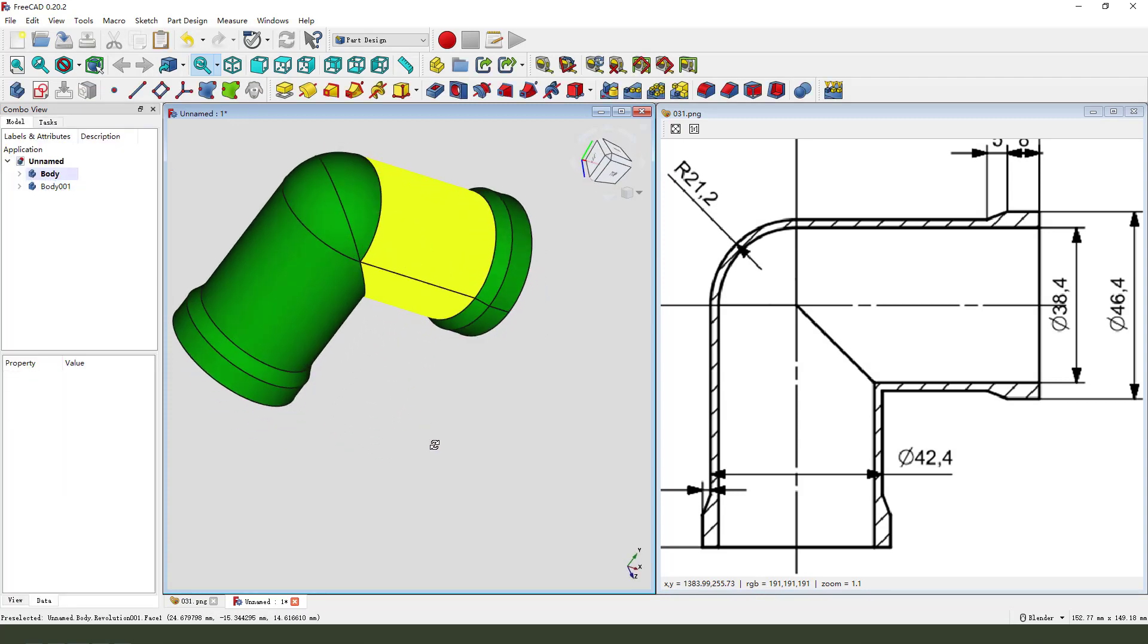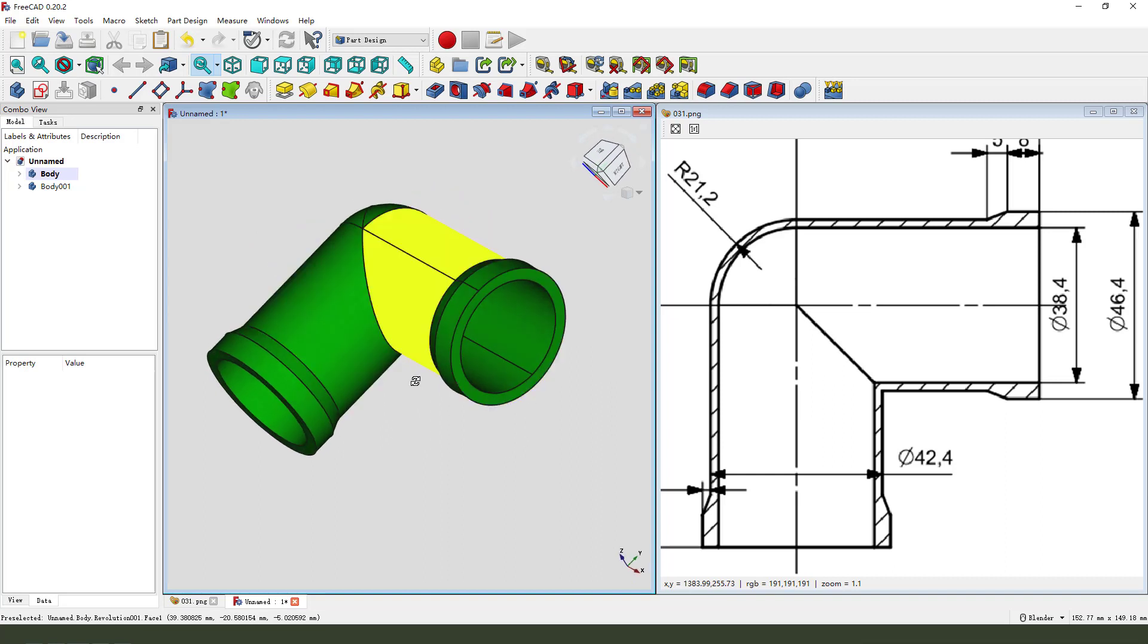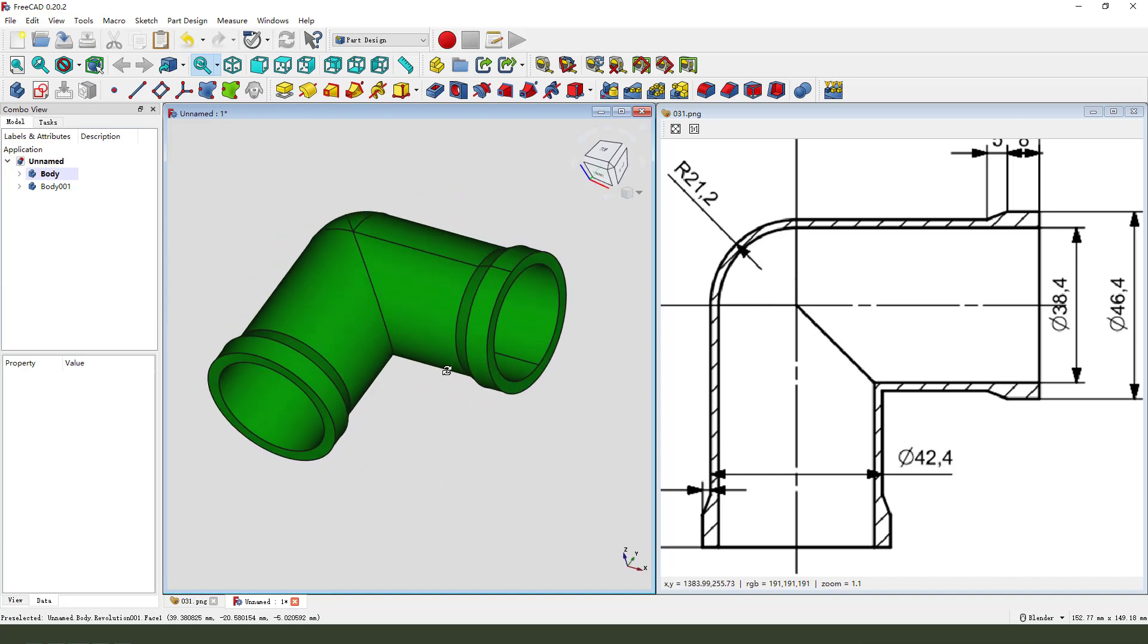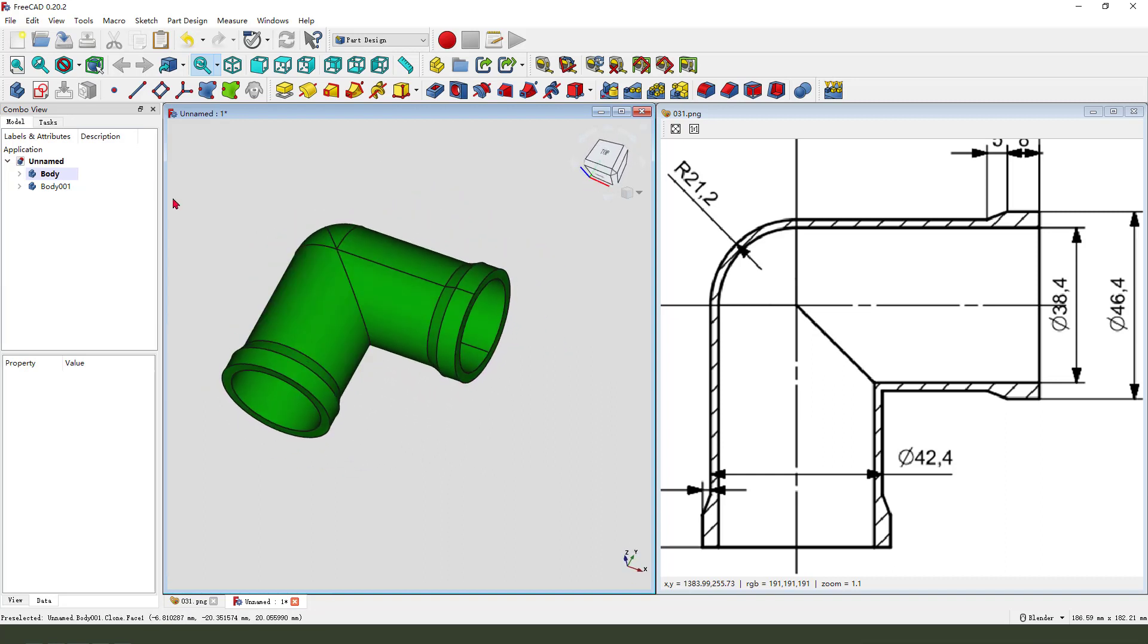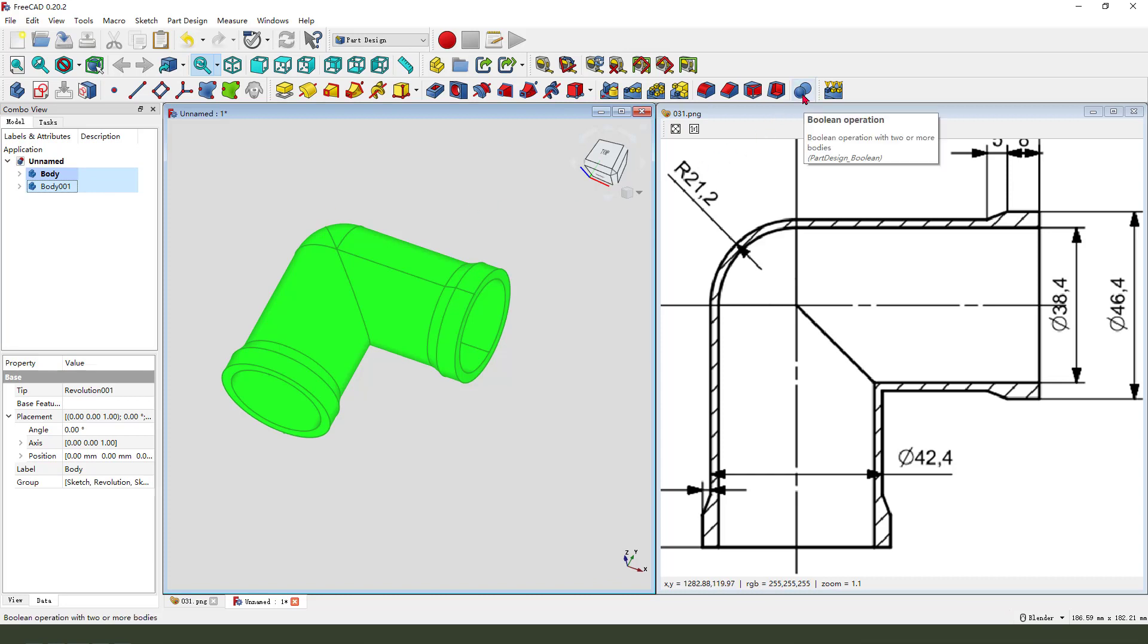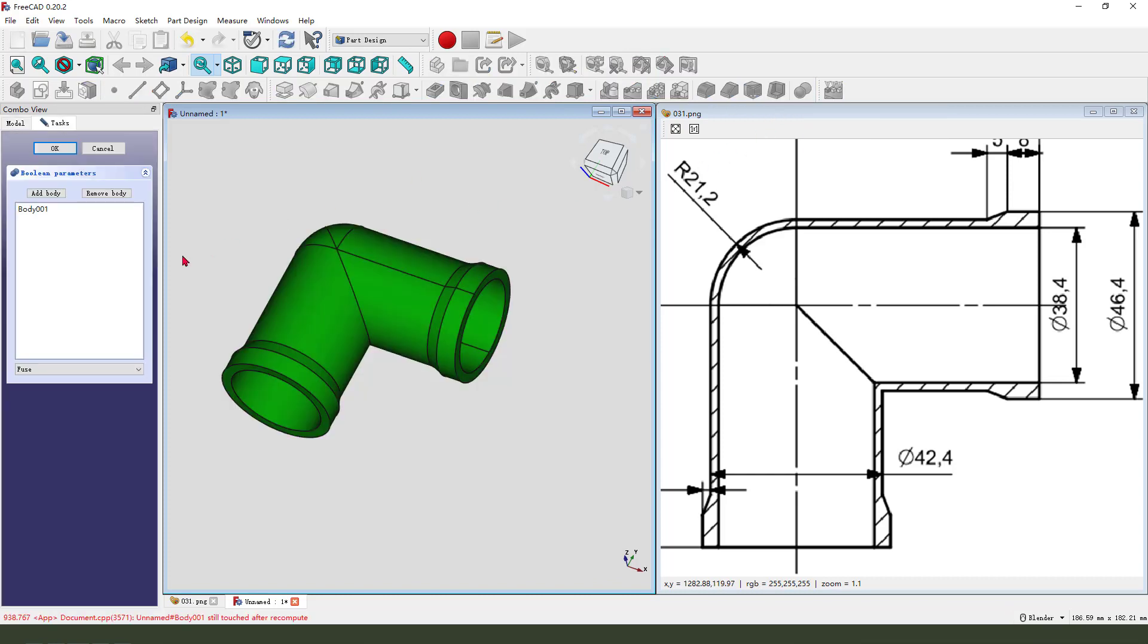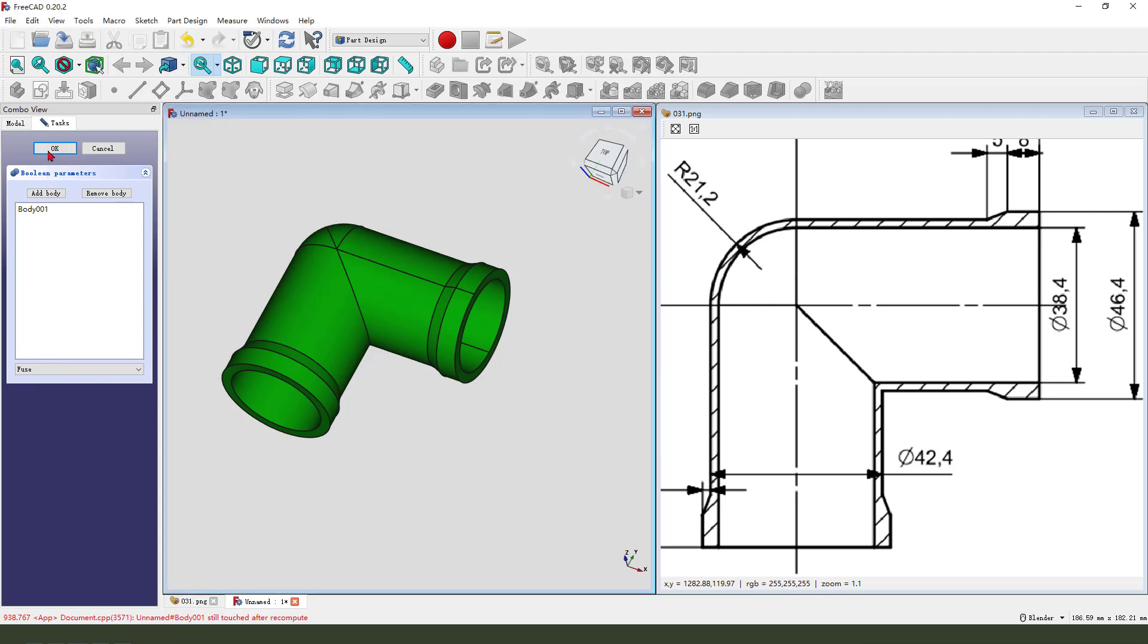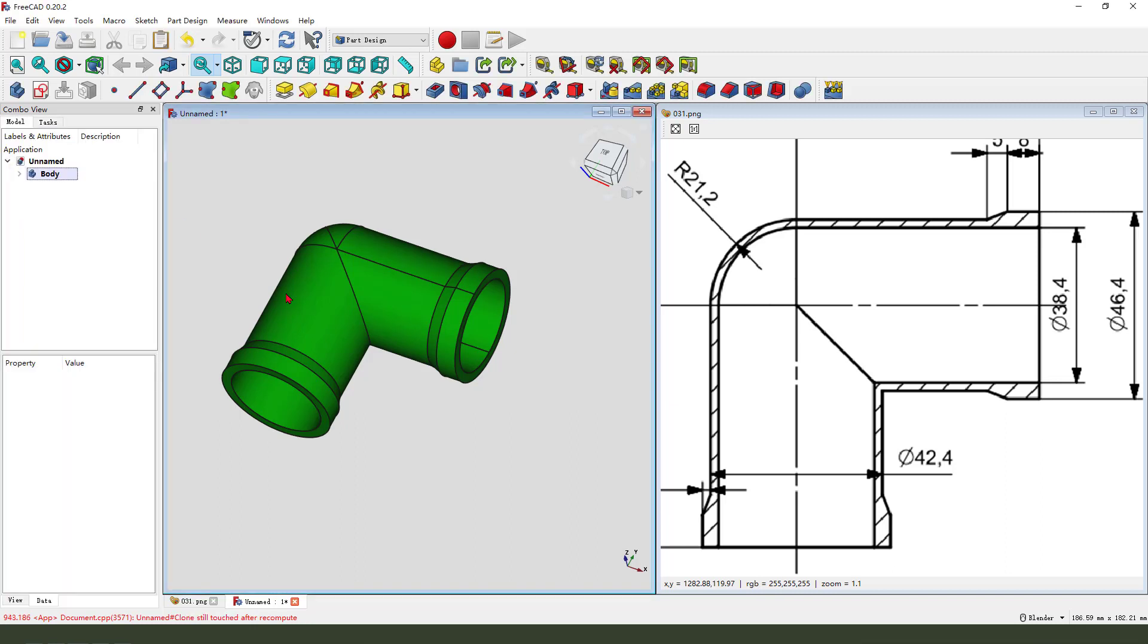Next, select the body, hold Control, select Body001, and Boolean fuse.